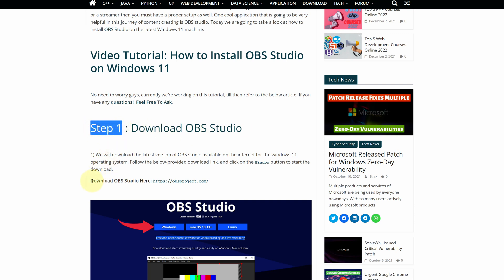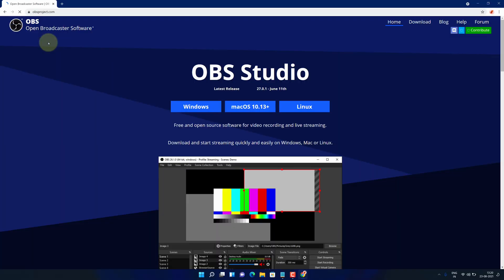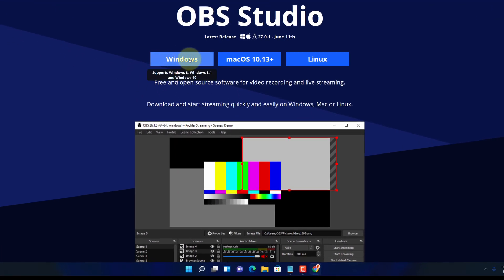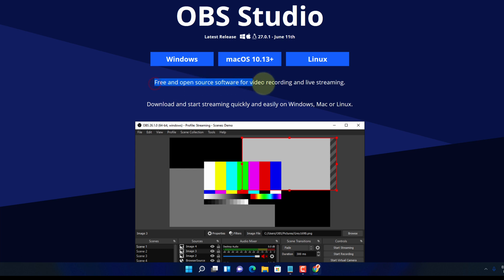Here look for Download OBS Studio and click on this link. It will open the official page for downloading the latest version of OBS Studio for all operating systems. It is a free and open source software for video recording and live streaming.